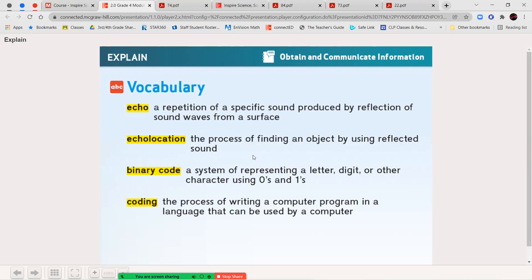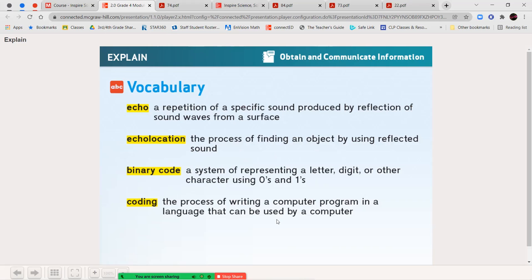Echolocation is the process of finding an object by using that reflected sound. Binary code is a system of representing a letter, digit, or other character using just zeros and ones. So this is what computer code looks like. It's a bunch of zeros and ones in particular patterns that represent different things. And coding is the process of writing a computer program in the language that can be used by a computer. So coding, you use binary code or if there's another computer language that that particular system uses to get your computer to do a certain thing.